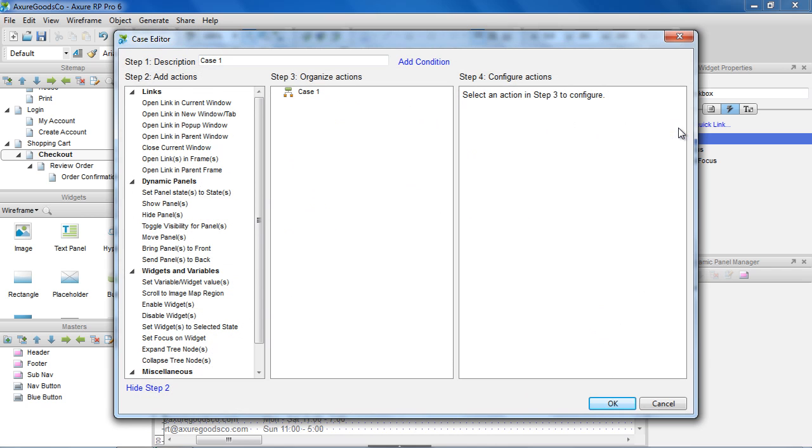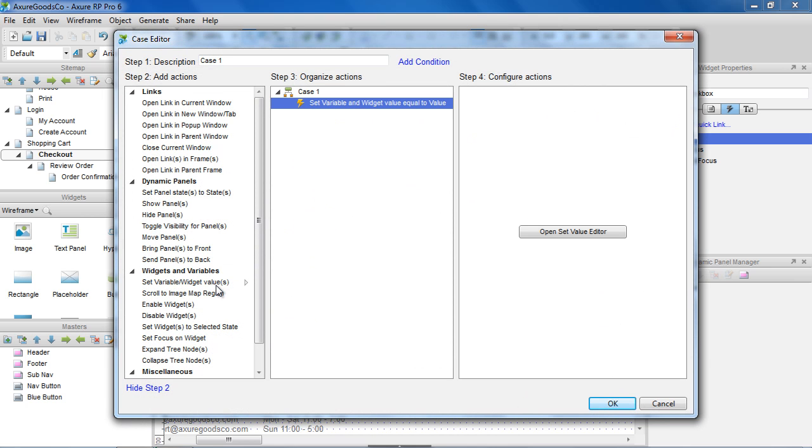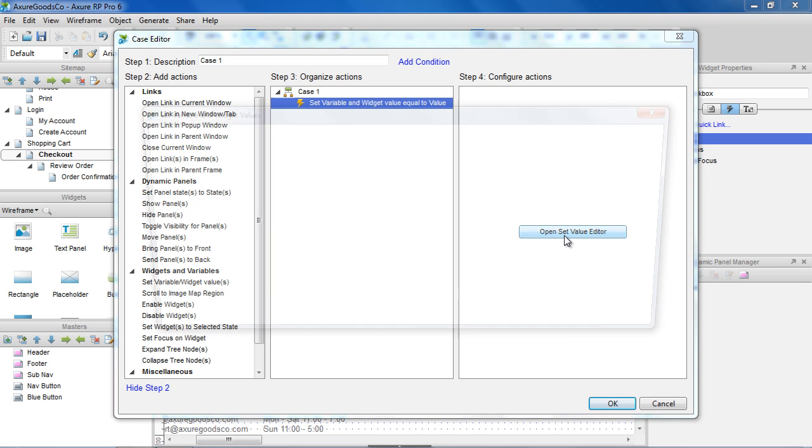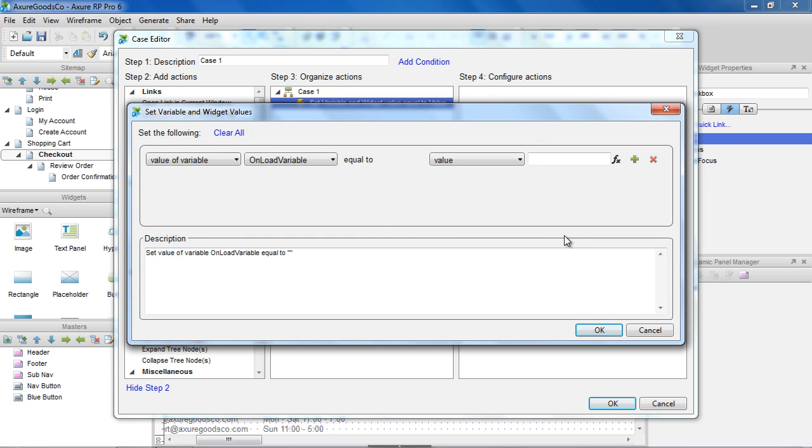To do this, we'll add a case to the OnClick event of the checkbox, and use the Set Variable and Widget Values action. Clicking Open Set Value Editor opens the Set Variable and Widget Values dialog.